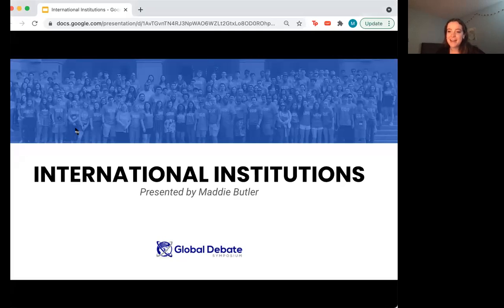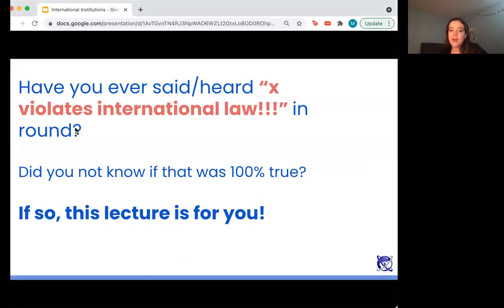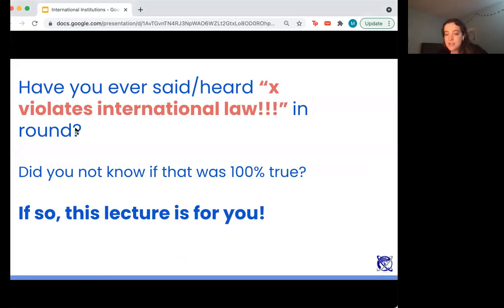Hi everyone, my name is Maddie. Today we will be talking about international law and institutions. This lecture is going to be helpful in the sense that it's a content-based lecture, not a debate stylistic lecture, and it'll help you respond to motions that explicitly talk about international law and institutions.